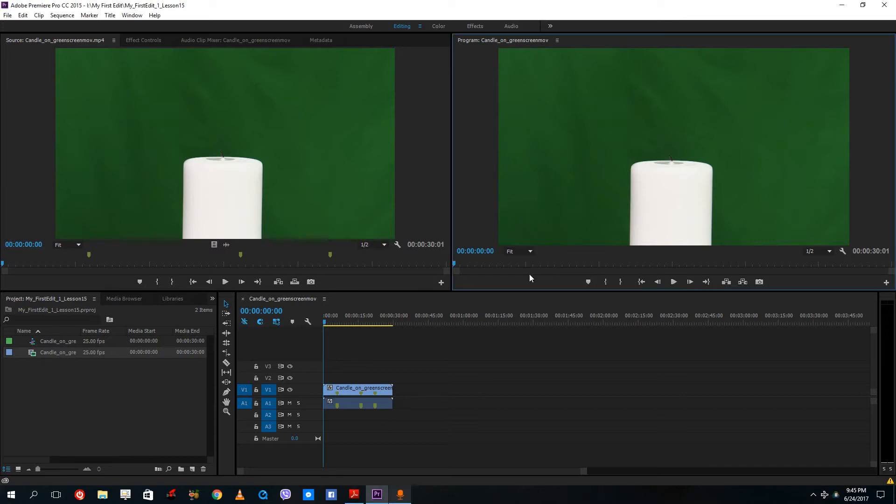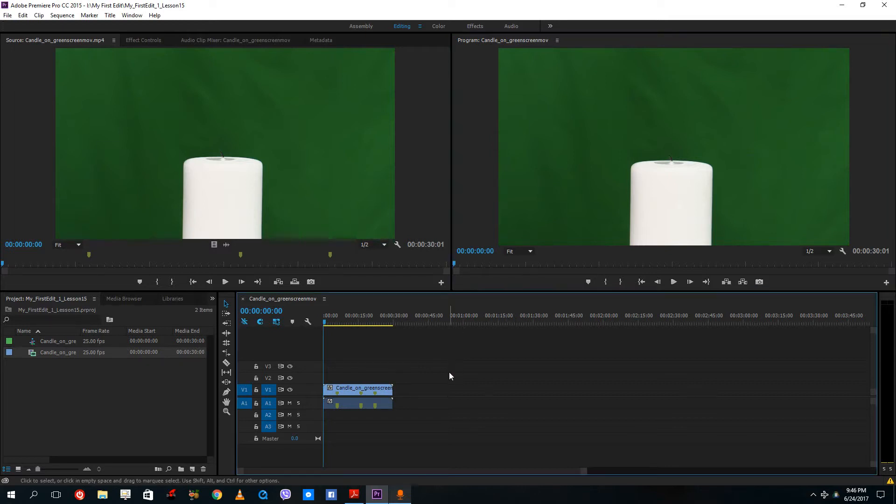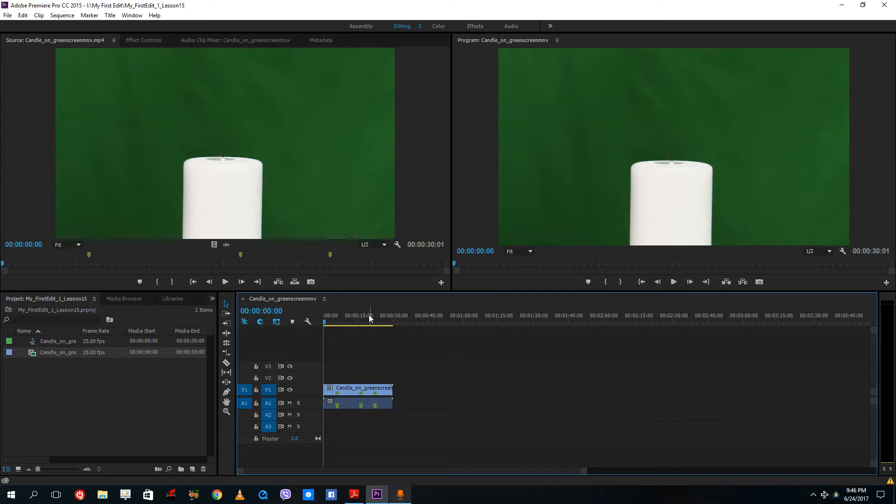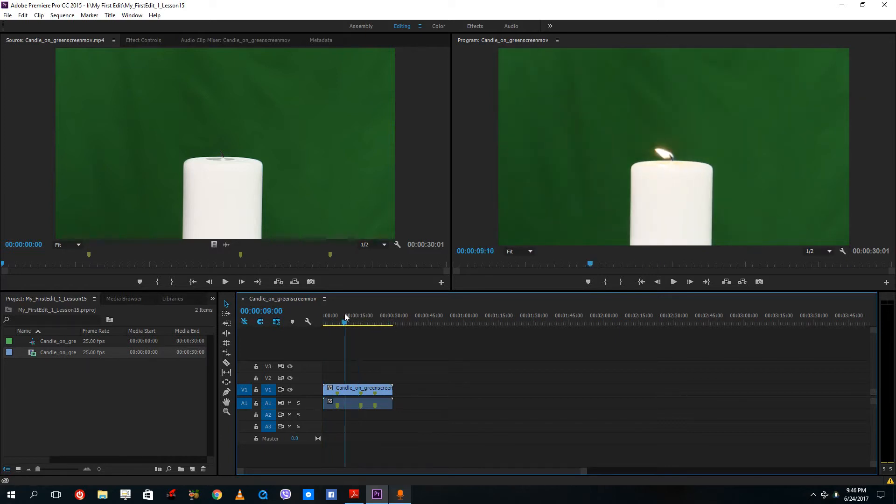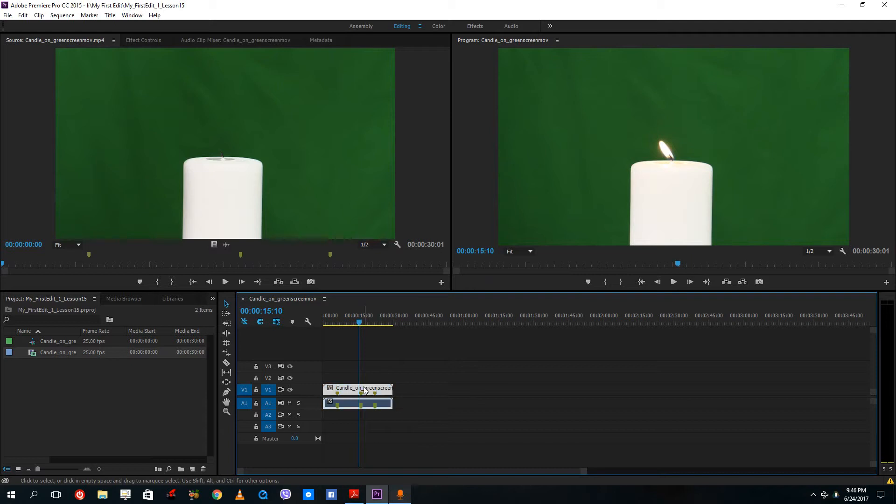Hello YouTube and welcome to lesson 15 of the Adobe Premiere Pro tutorial series. So today we're going to look at something called keying and before that we are going to talk about something called an alpha channel.